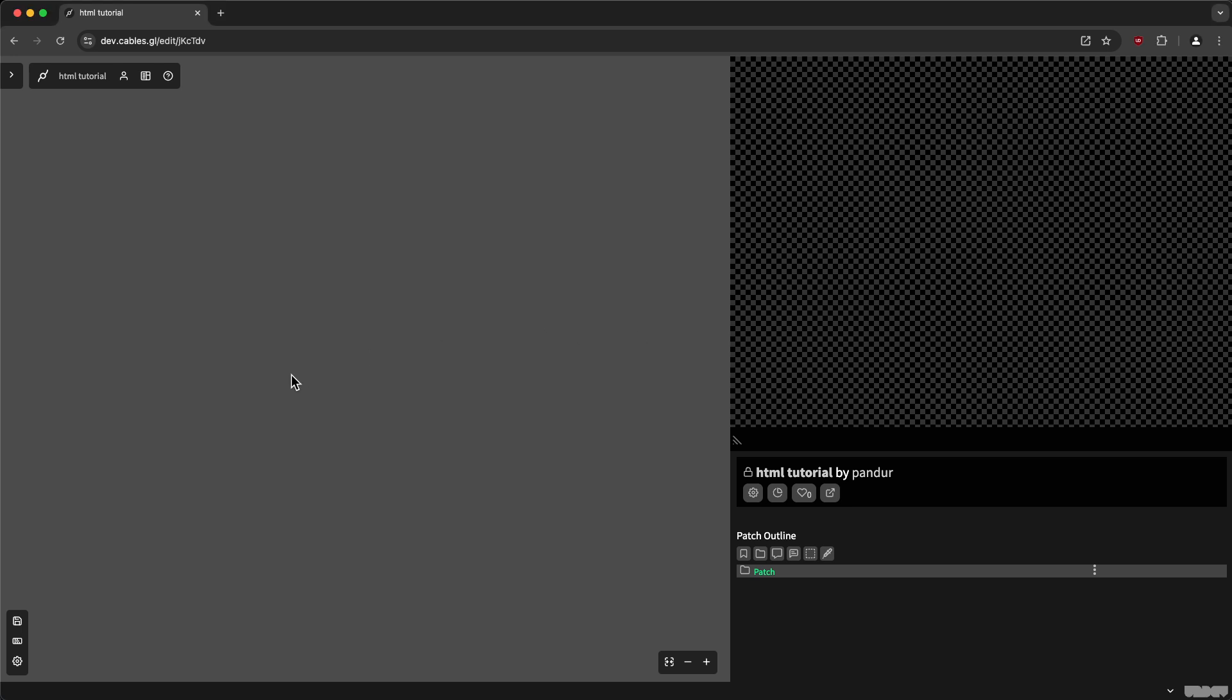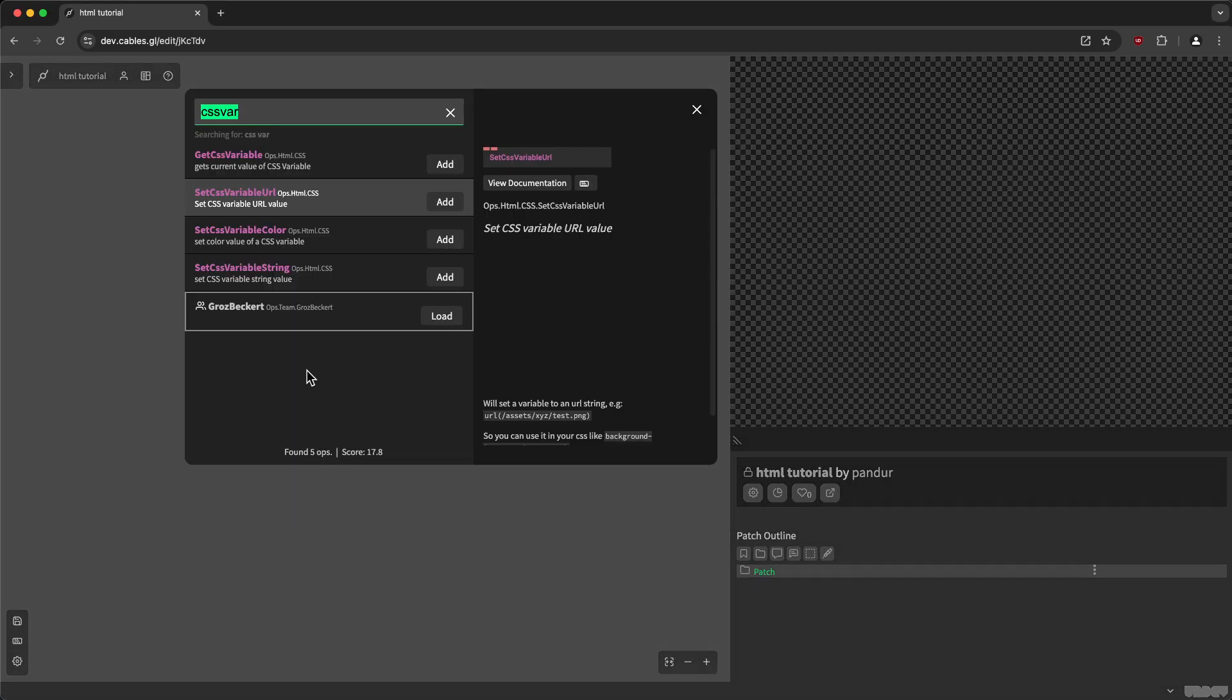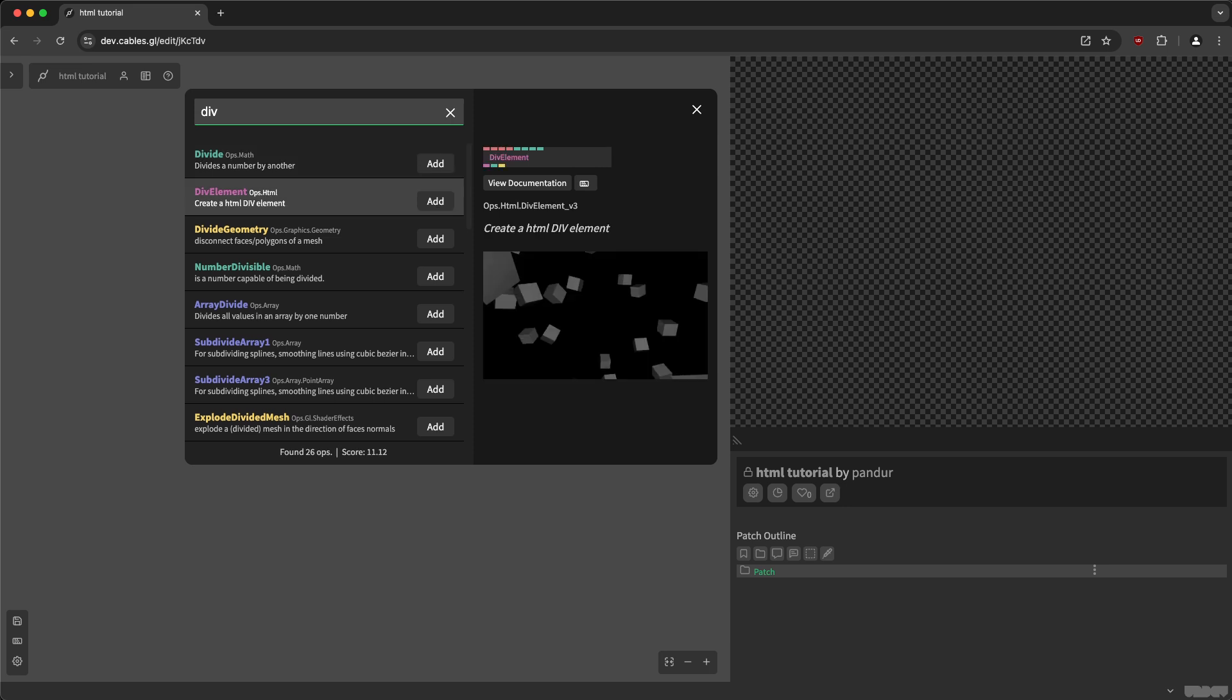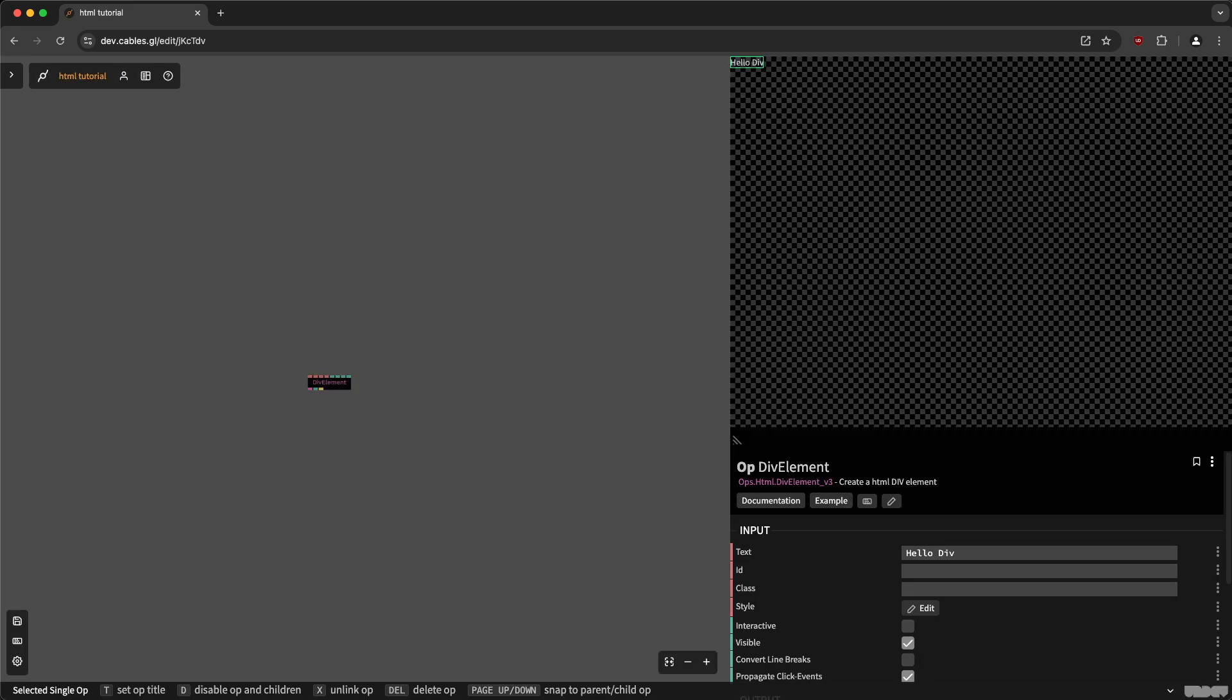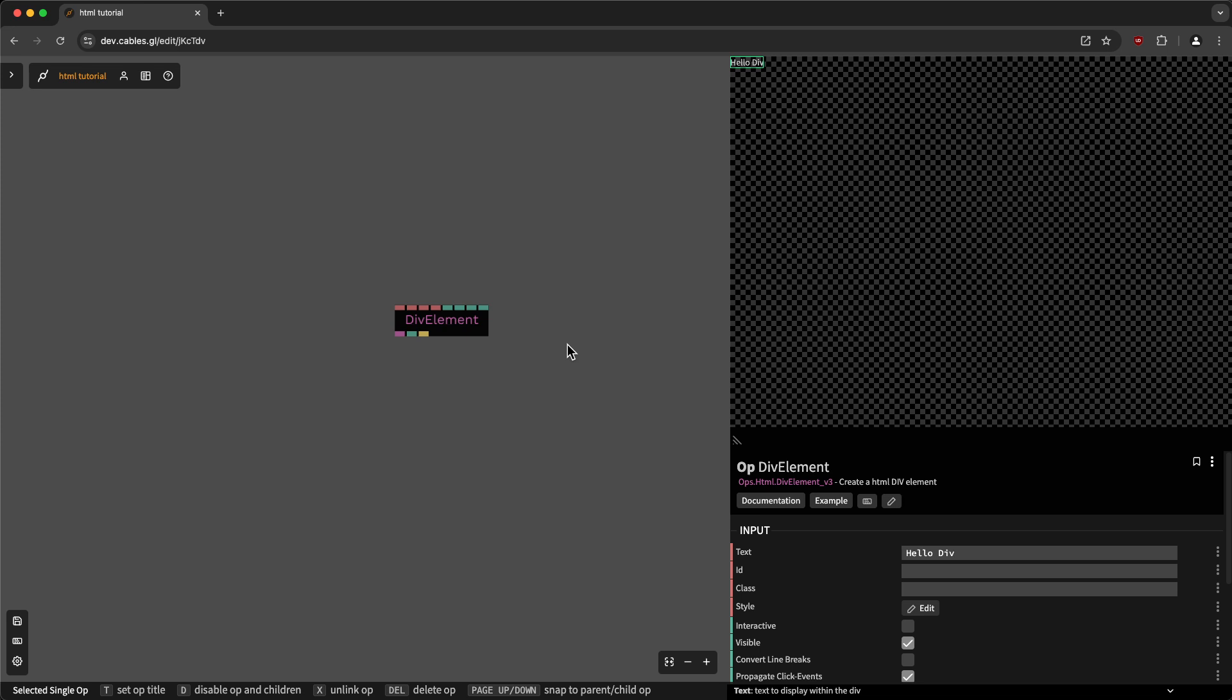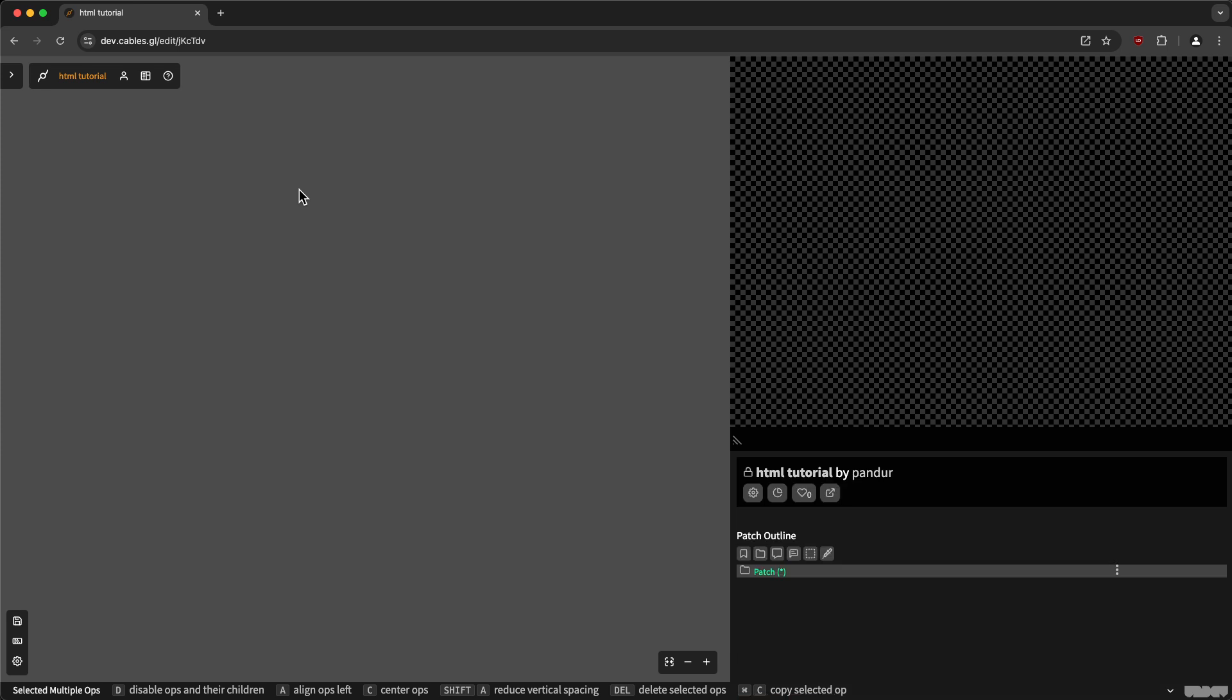So first of all, we still have the old div element operator you probably know about. And this one is a bit clunky because you don't have all the options available as parameters. Basically, you need to use the CSS operator or write CSS code. So we try to minimize that. I mean, CSS code is still very useful. But if you have just one element or mostly custom elements, then it's more easy to patch it because you don't have to reuse all the properties. So let's try this.